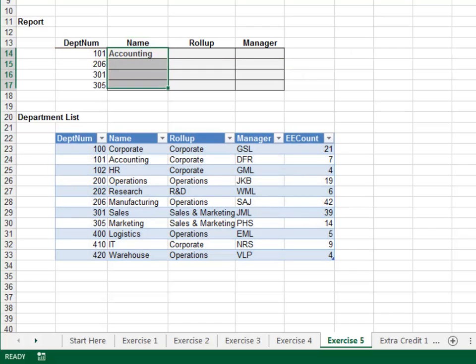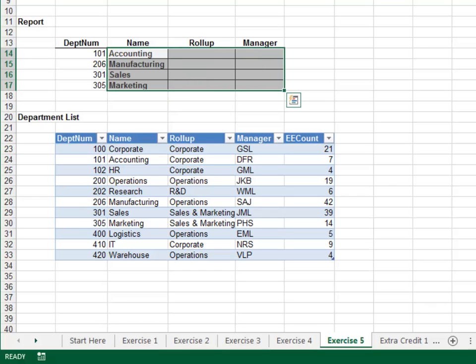Now, if we did this correctly, we should be able to fill the formula down and to the right. Fill it down — looks good. Fill it right — and looks good.